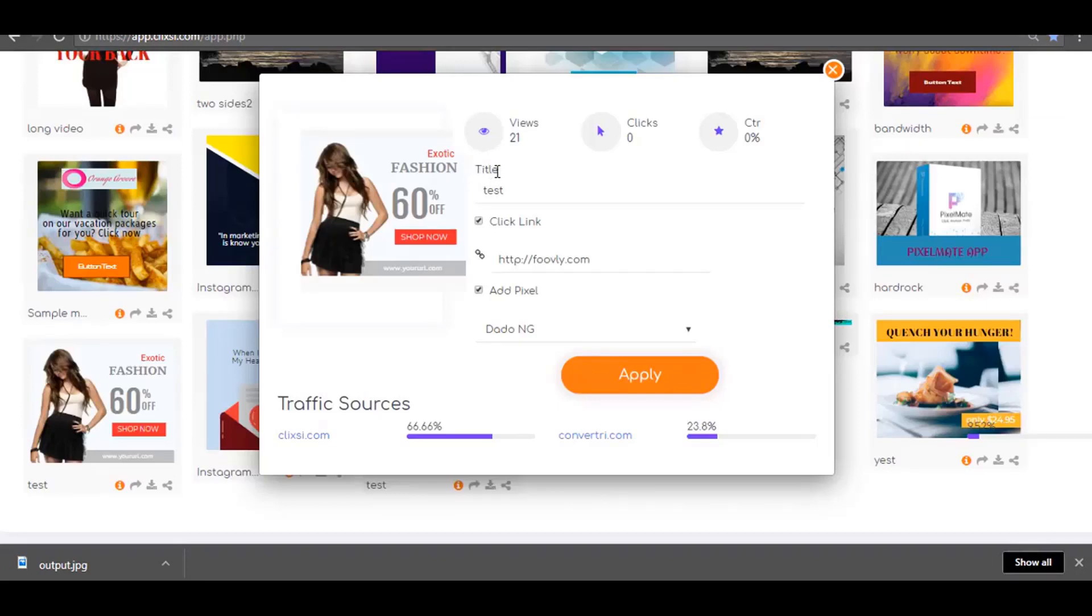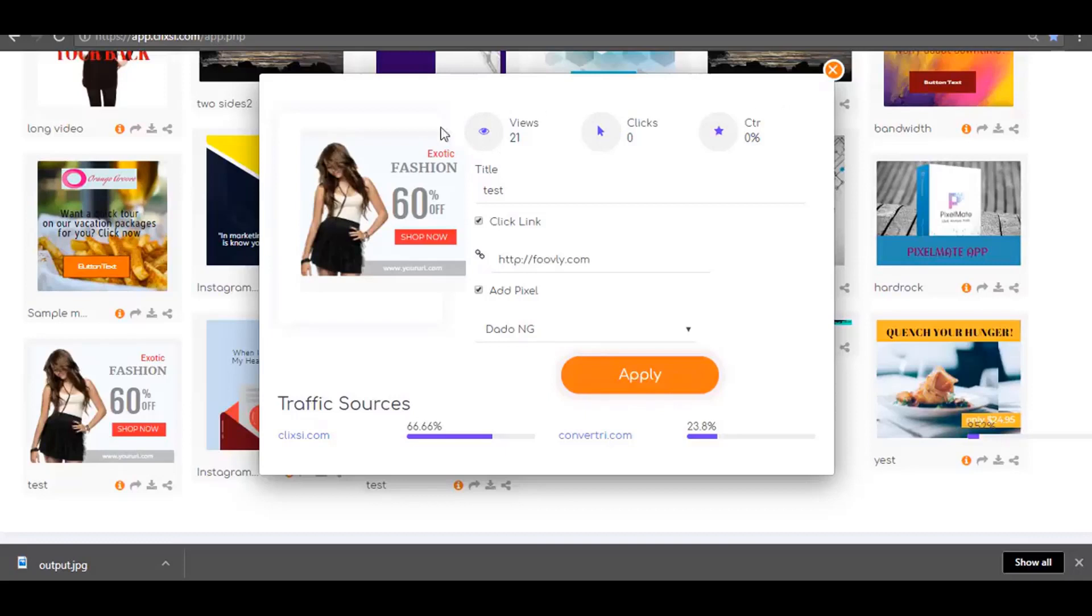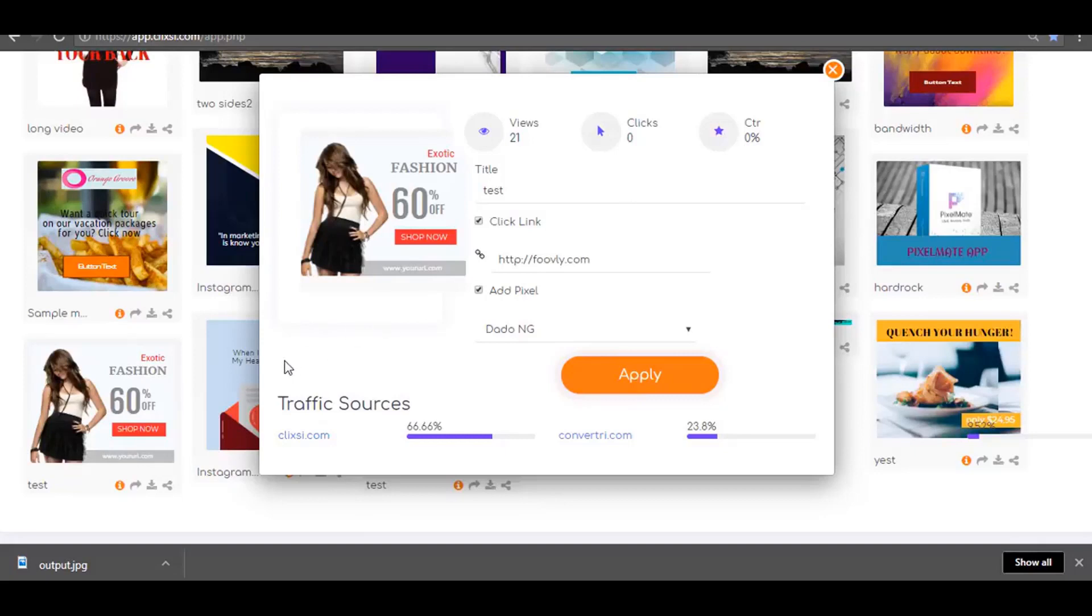Over here, you can see the detailed real-time stats and analysis for your banner campaigns. You can see how many views, clicks, and click-through rate from your banner campaign. If you place these banners in more than one place on the internet, you can see in real-time where your traffic is coming from and what percentage of traffic is coming from each source.